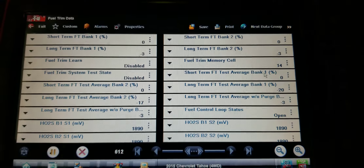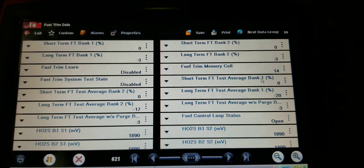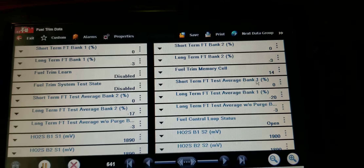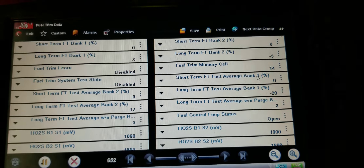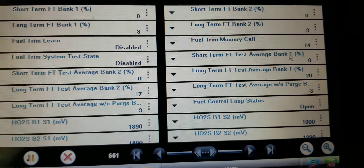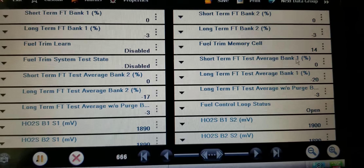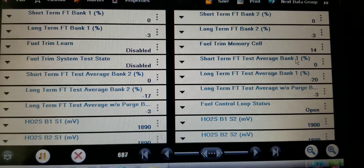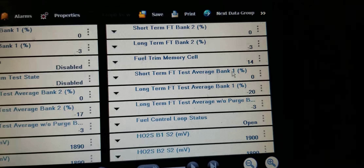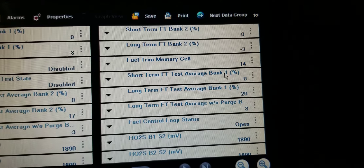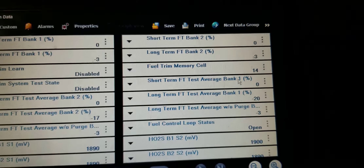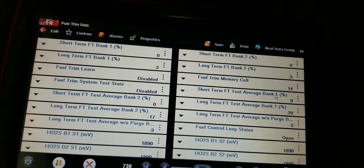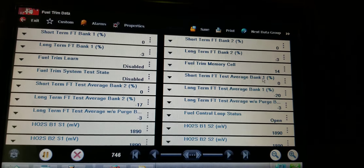Before I cleared the codes I was checking fuel trims for the rich condition. I drove the vehicle and the fuel trims were perfect — looked fine. But now, look at them: negative 17 on bank two long term, negative 20 on bank one long term, and I haven't even started the vehicle yet.